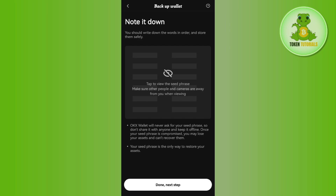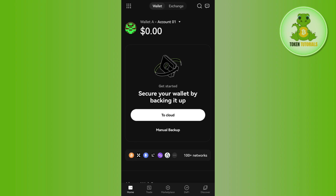To complete the manual backup, on the next page you simply have to verify the words it asks you to verify, and then you will be able to back it up manually.